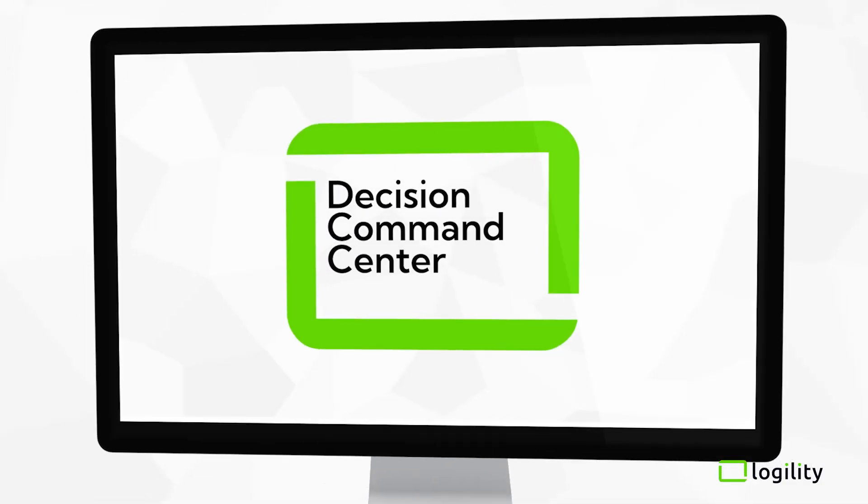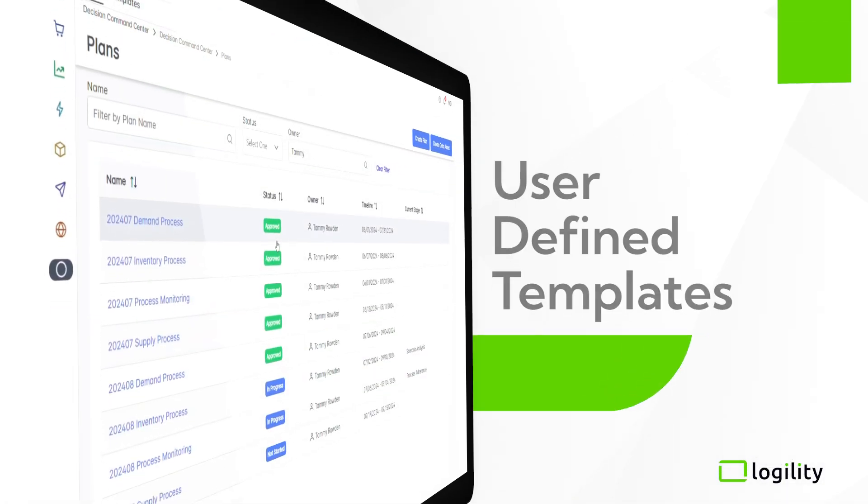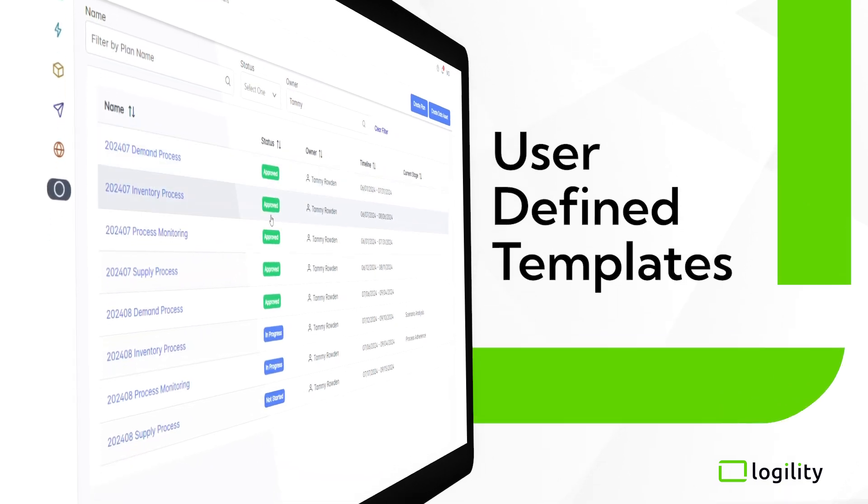With Decision Command Center, supply chain plans are created consistently with user-defined templates.